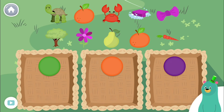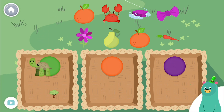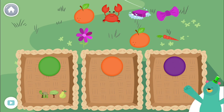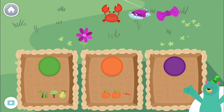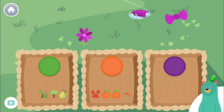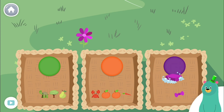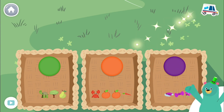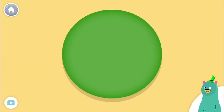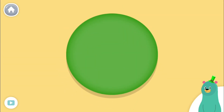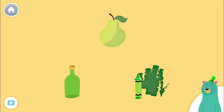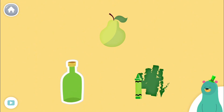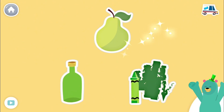Sort the things by their colors. You sorted them by color. This is the color green. Tap it. Cool beans! These three things are all green. Tap them. Keep it up!